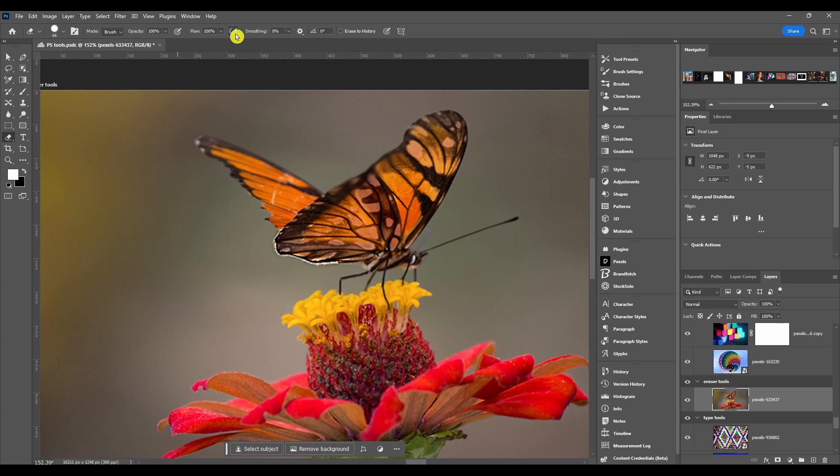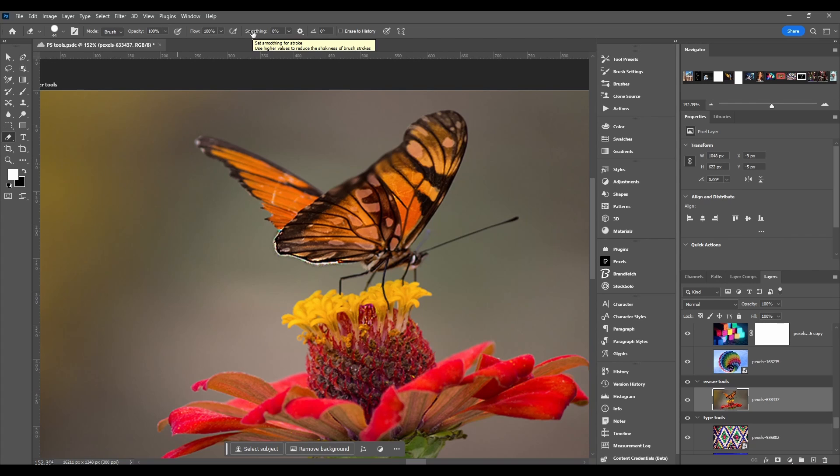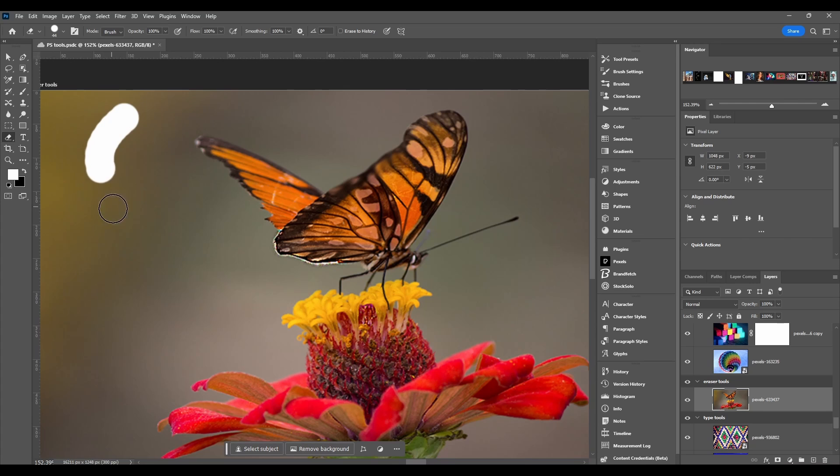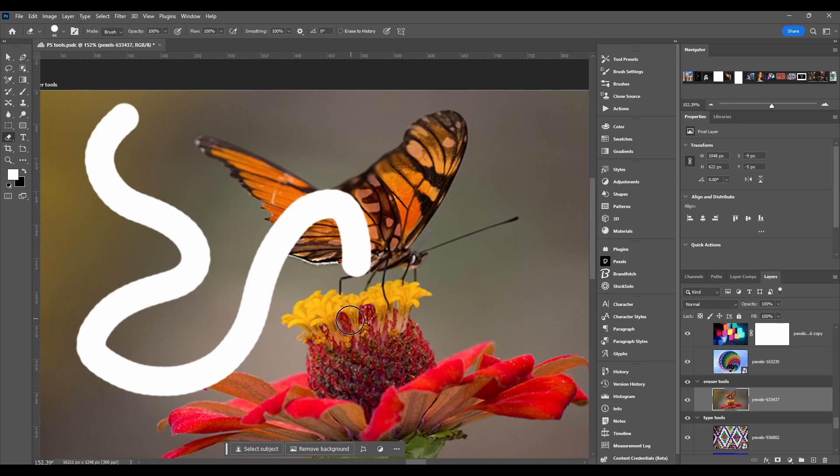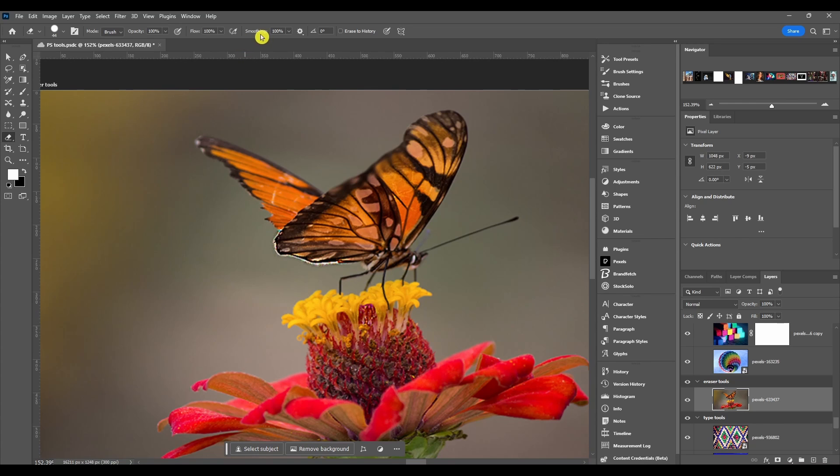Then after that we got smoothing. Just a quick tutorial on what smoothing is - let's turn it up to a hundred. You can see it kind of lags behind a little bit but it's a lot smoother.